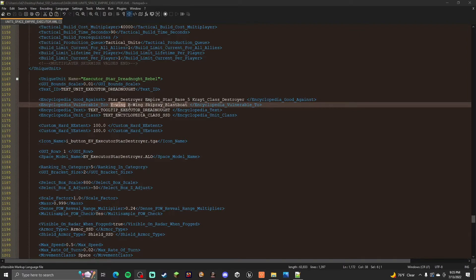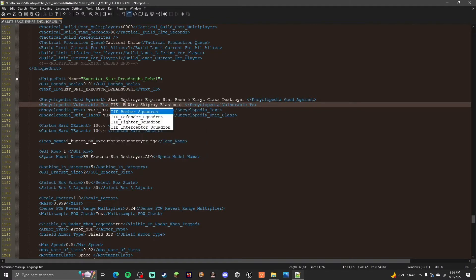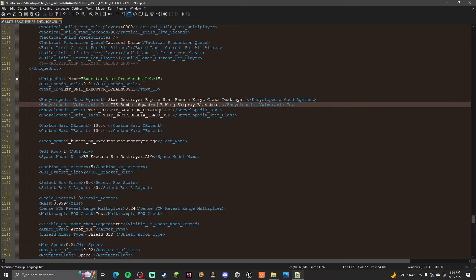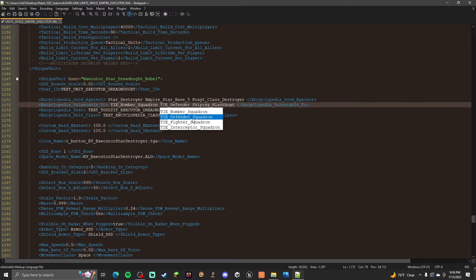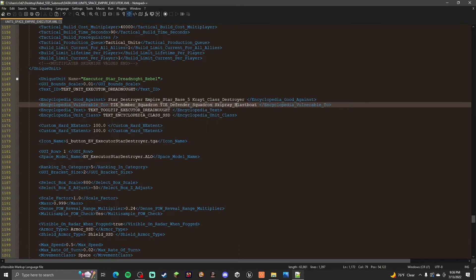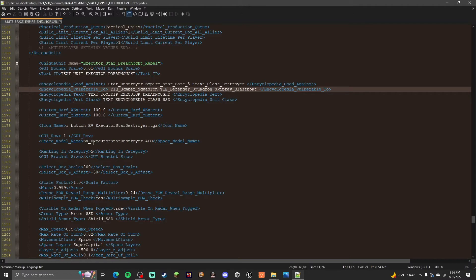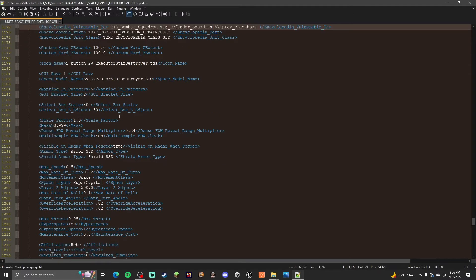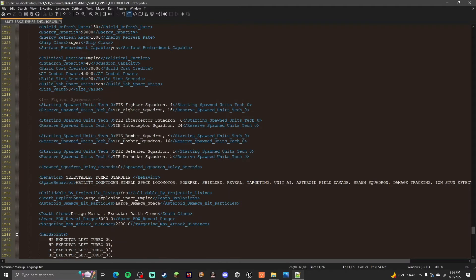Y-Wing. We're going to change that to TIE Bomber. TIE Bomber Squadron. B-Wing. We'll change that to TIE Defender Squadron. And skip rate blast boat. So that's changed it. You don't have to do this. This is just completely optional. You can do that if you want to. Models stay the same. Text files stay the same. This stays the same. And that's pretty much it except for the files.